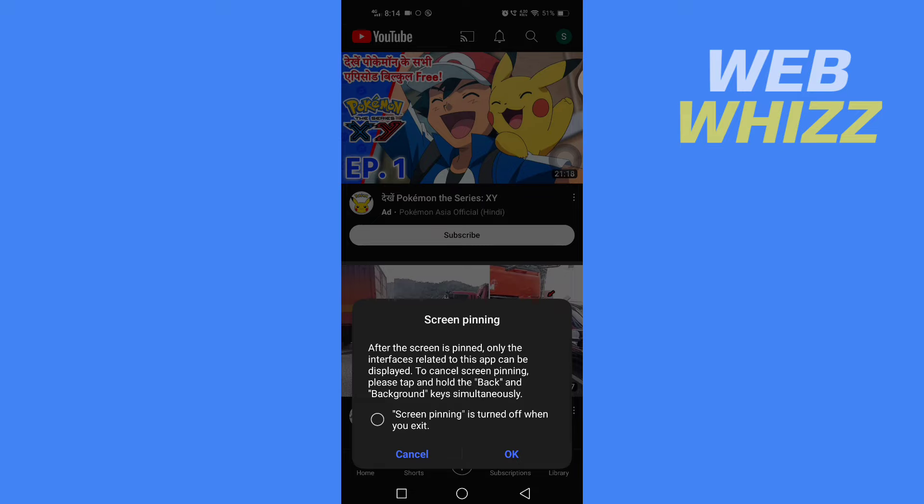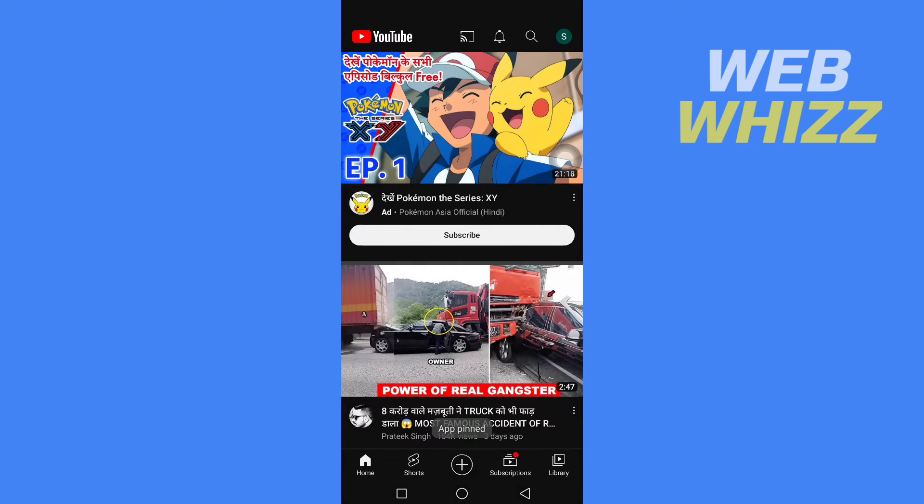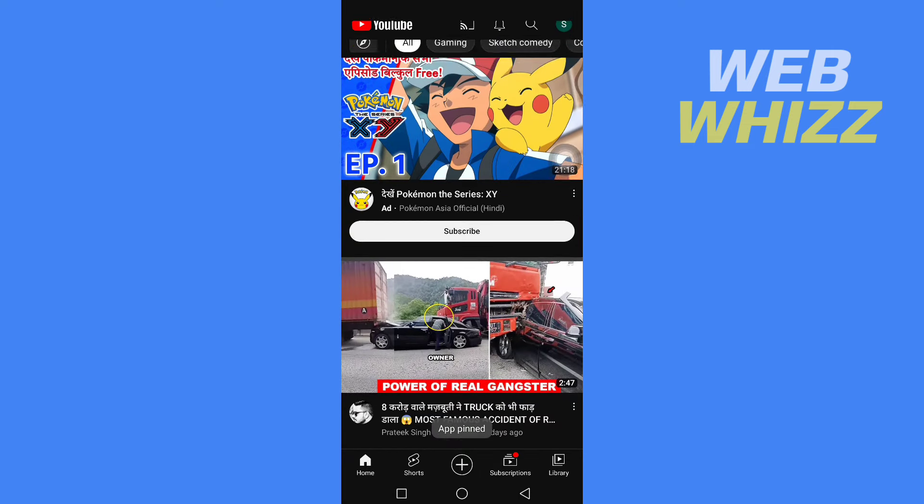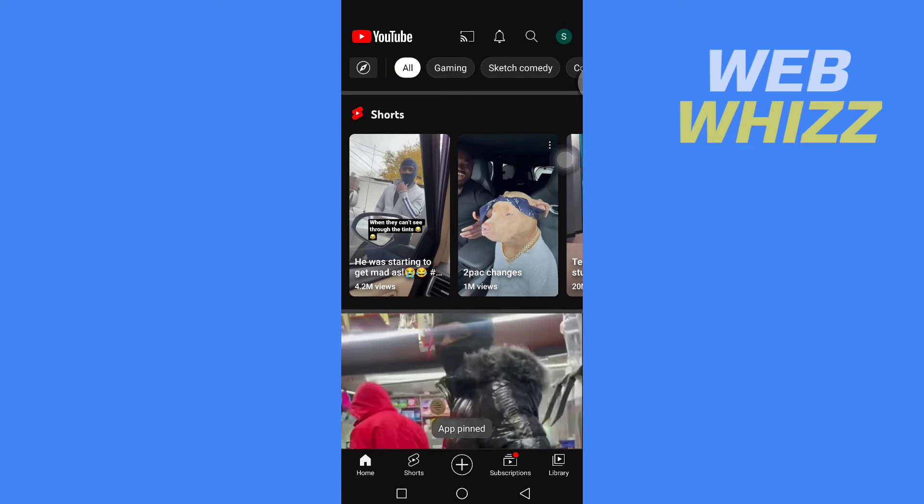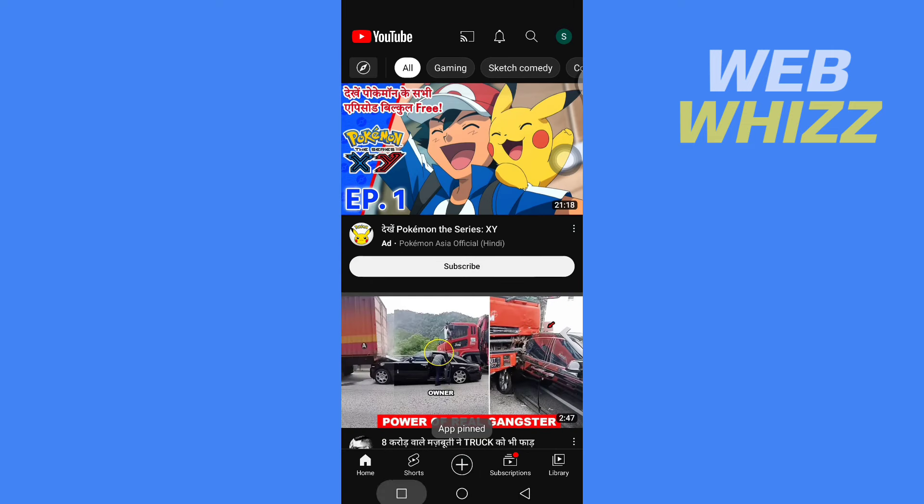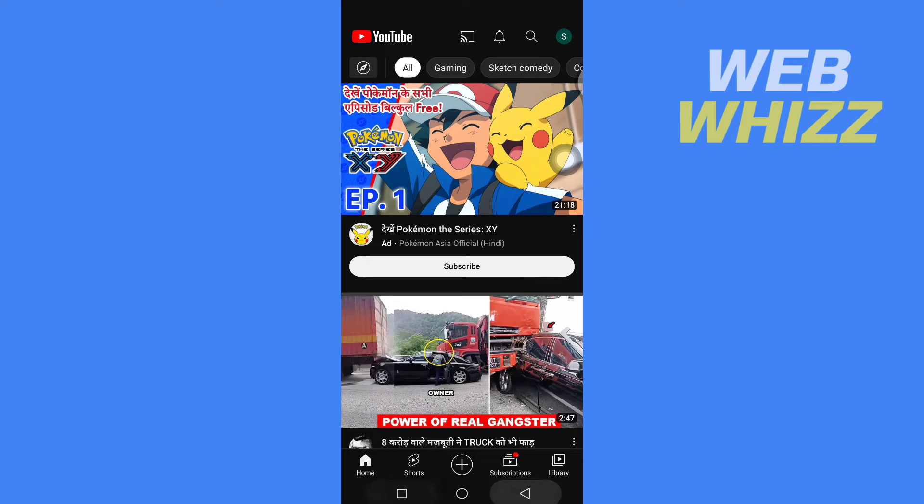To cancel screen pinning, please tap and hold the Back and Background buttons simultaneously. Tap on OK, and now the YouTube is pinned. Whatever button I tap, nothing will happen.